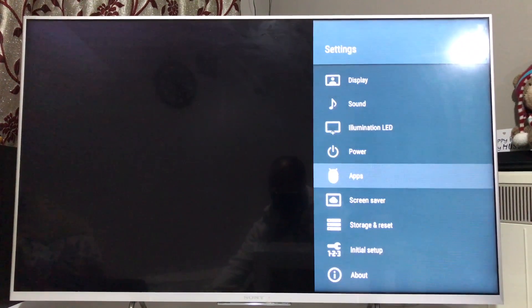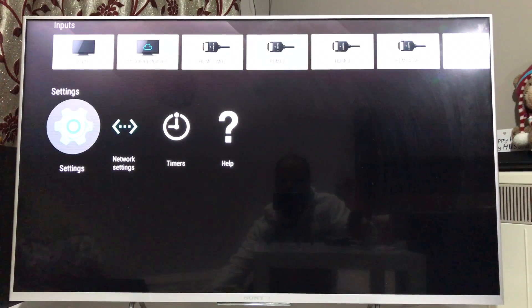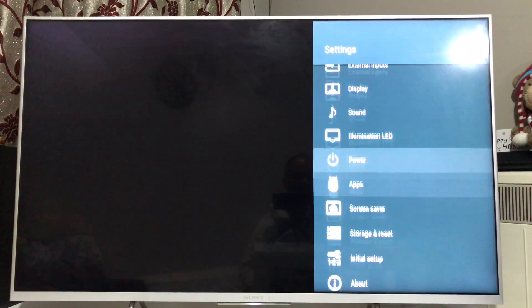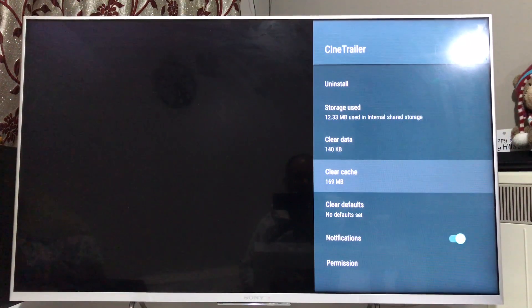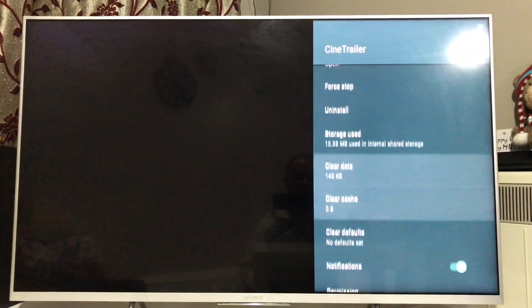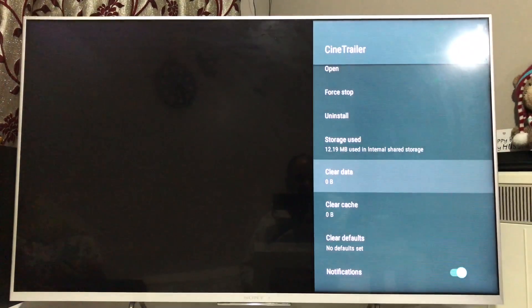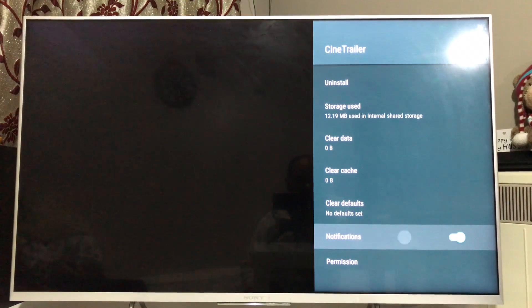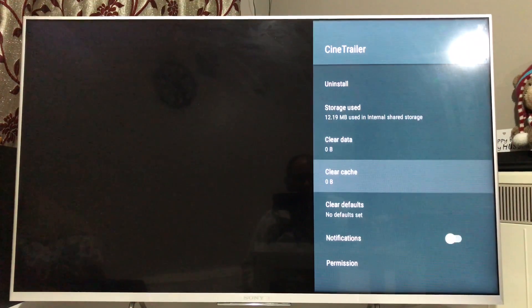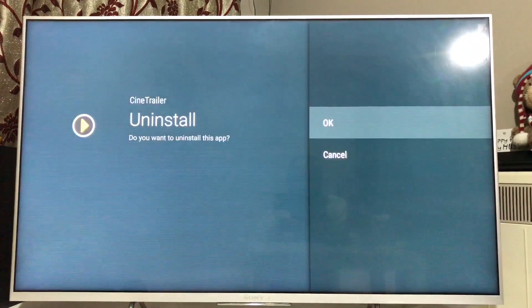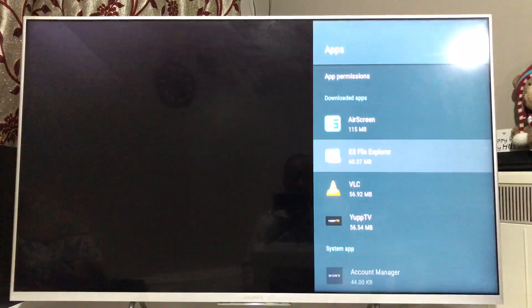Tip number four: if you want to keep certain apps on the TV, make sure you clear the cache and data periodically. Apps store cookies and data based on your usage patterns to give a personalized experience, but if you don't need that, clearing the cache and data helps. Alternatively, if you don't need the app at all, just uninstall it permanently — it will ask for a final confirmation and then be removed from your television.